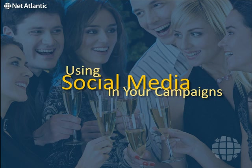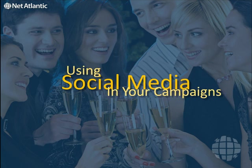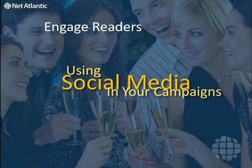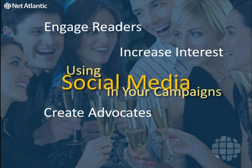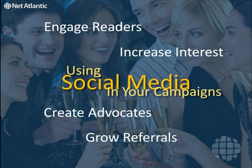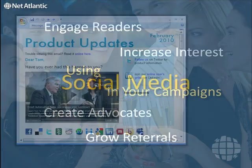When you use social media in your emails, you can engage readers, increase interest, create advocates who will help you build your brand and grow referrals. It's easy.